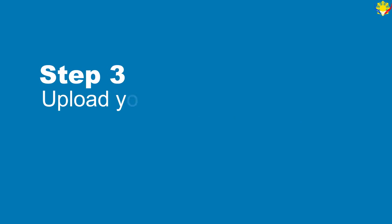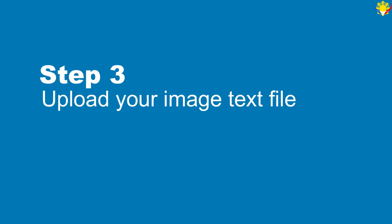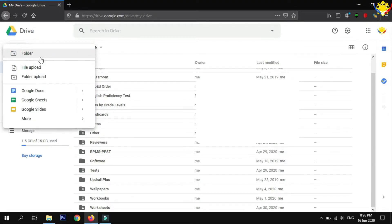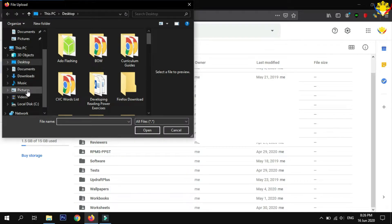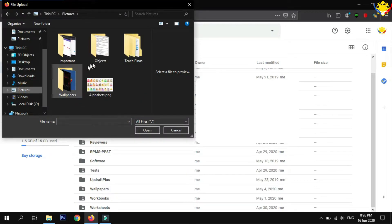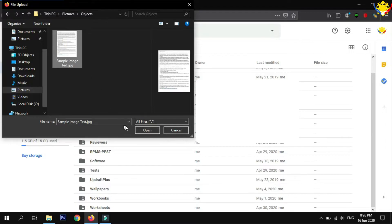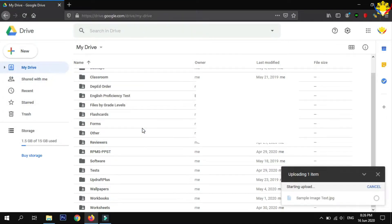Step 3: Upload your image text file. To upload the file, click the New button and select File Upload. Now, locate and choose your image text file. Wait until the file is successfully uploaded.